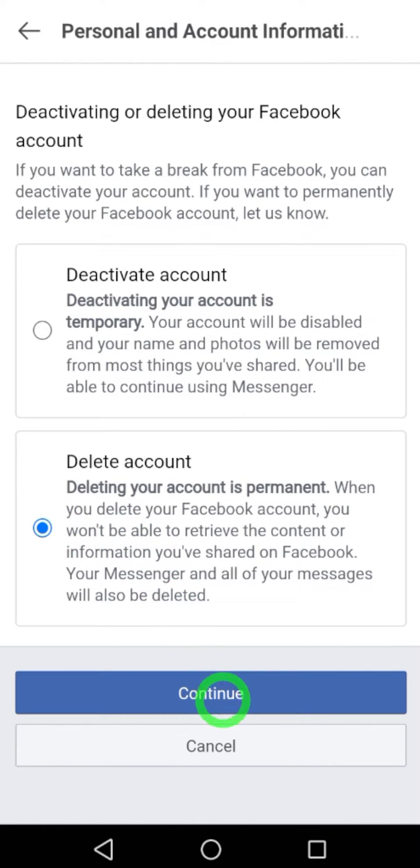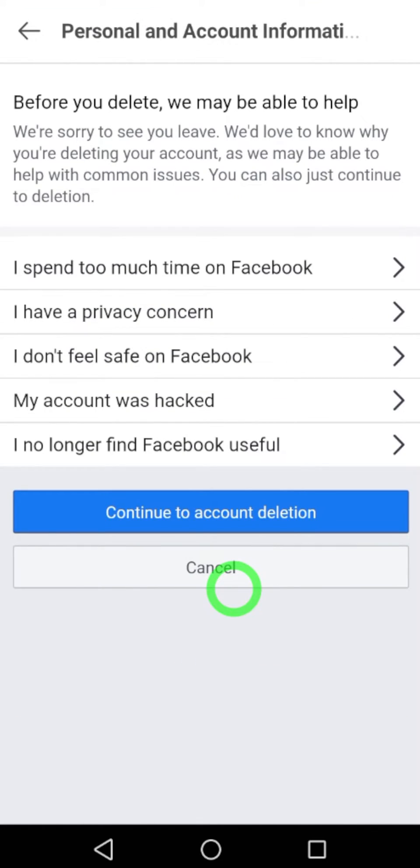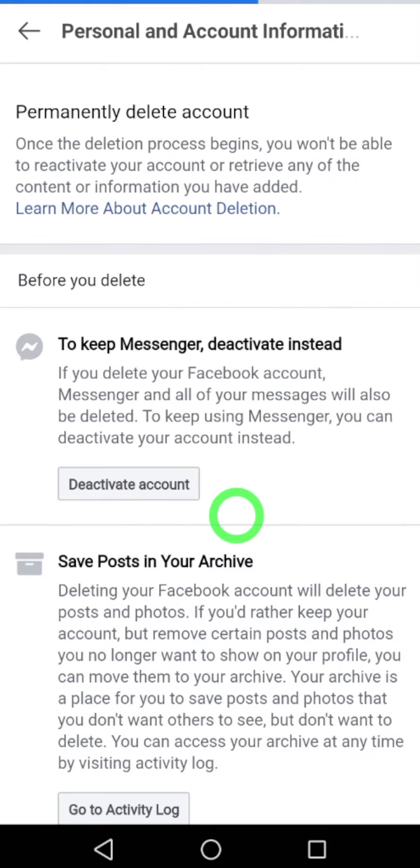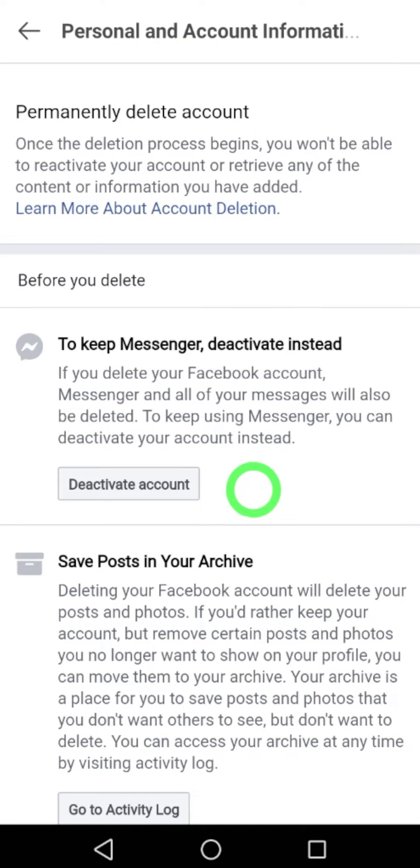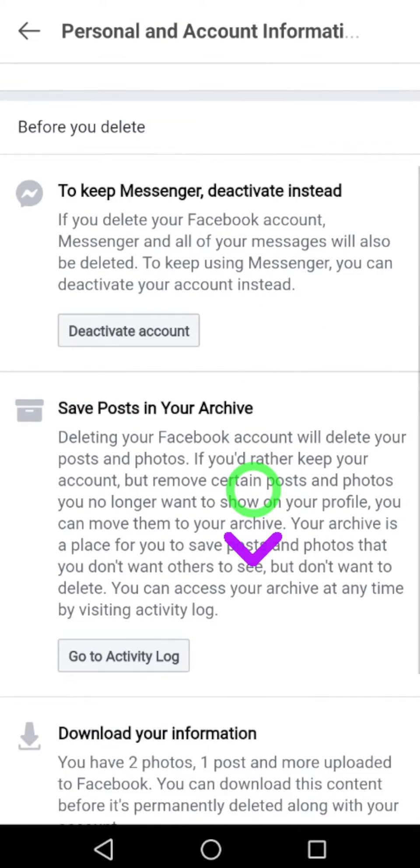Then tap Continue. Here, tap Continue to Account Deletion. I don't want to deactivate my account right now, I want to delete it.